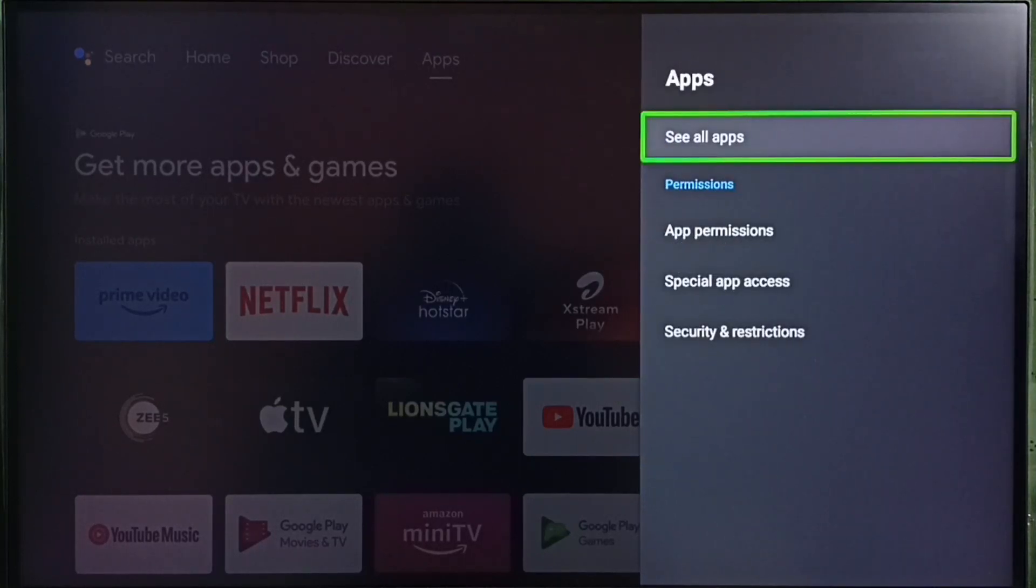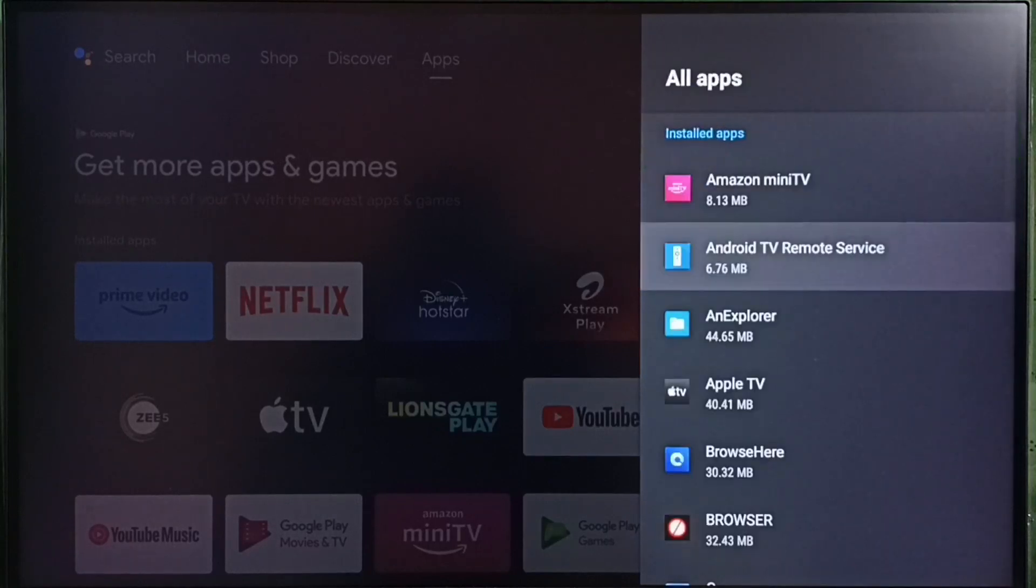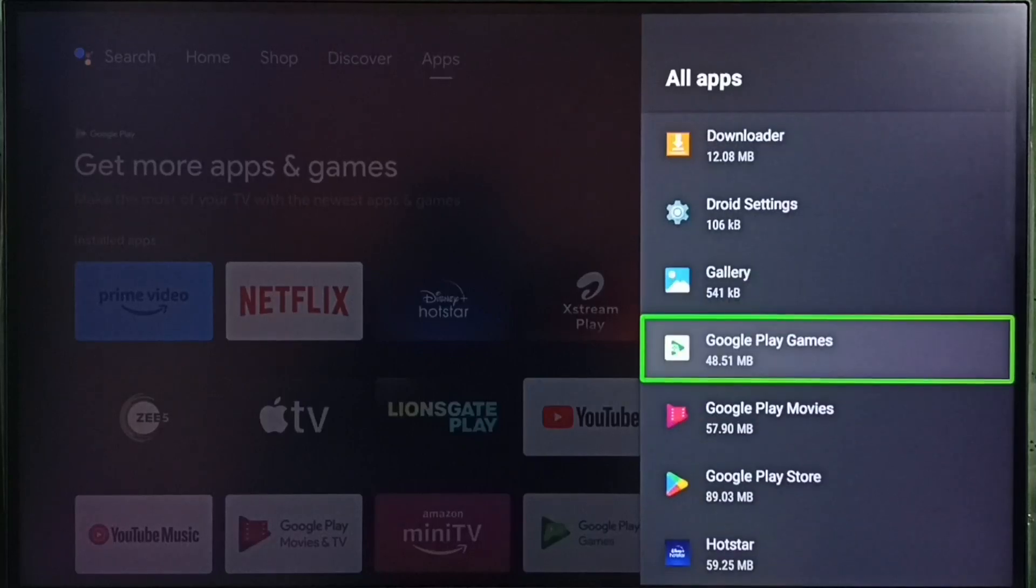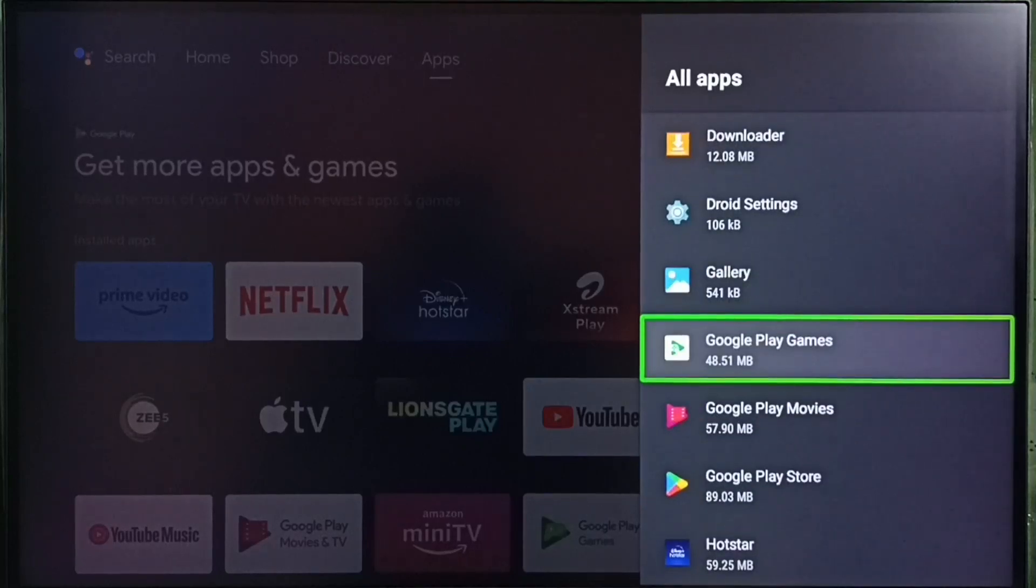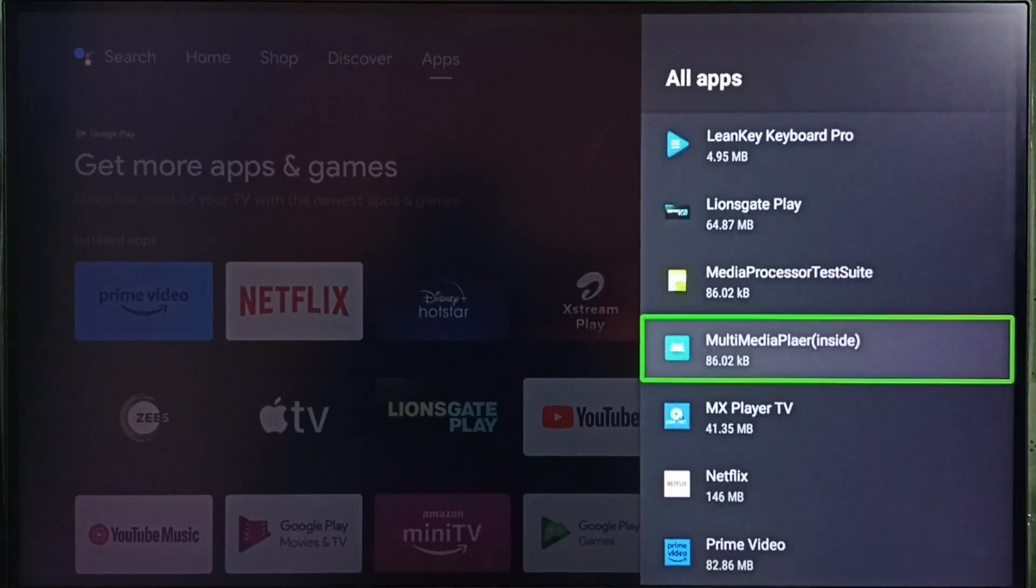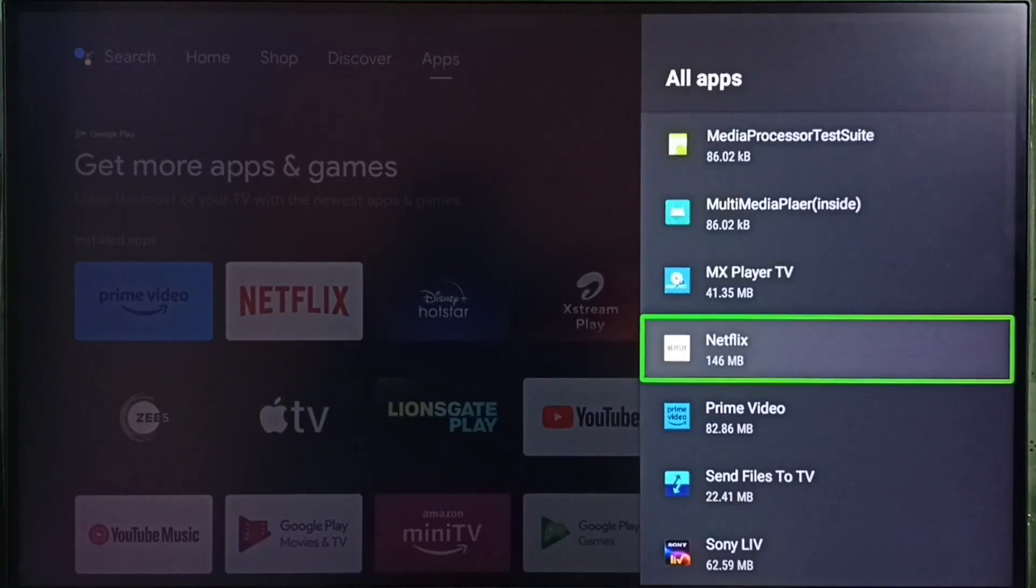Then select see all apps. Here we can see list of installed apps. From this list, we can select one app for which we need to clear data and cache.